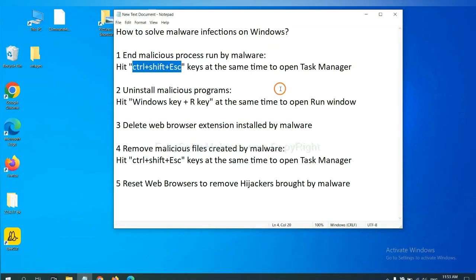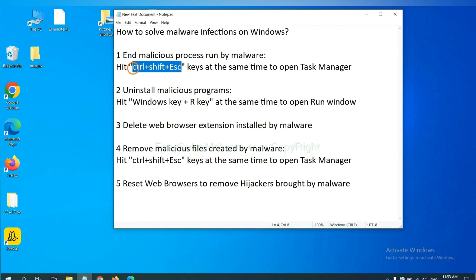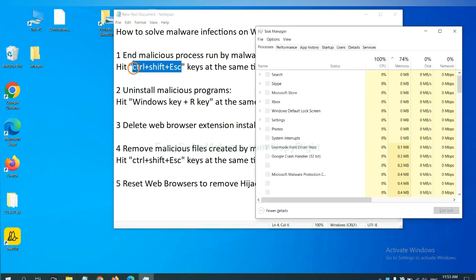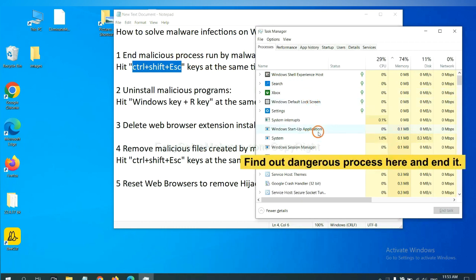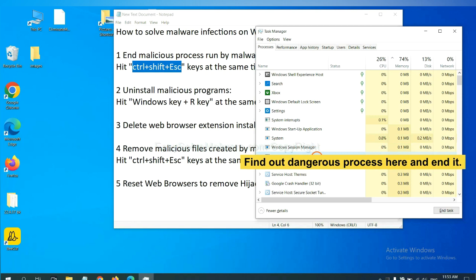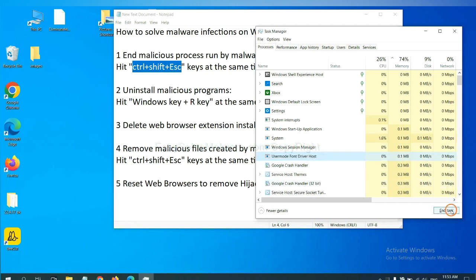First, we need to end malicious process from the malware. Now hit the three keys at the same time. Then Task Manager will open. Now you need to find out a dangerous process and then end the task. For example, select one process and click here.